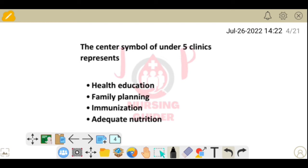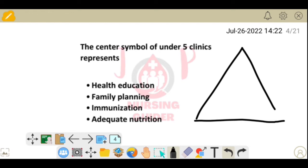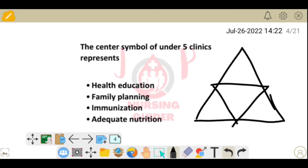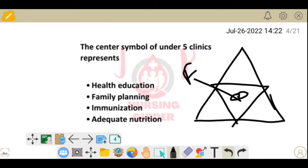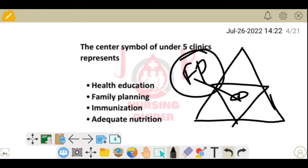Next question: what is the central symbol of under-5 clinics? Under-5 clinics cover areas such as care, illness, adequate nutrition, immunization, and health education. What is mentioned as the central symbol? The answer is family planning.